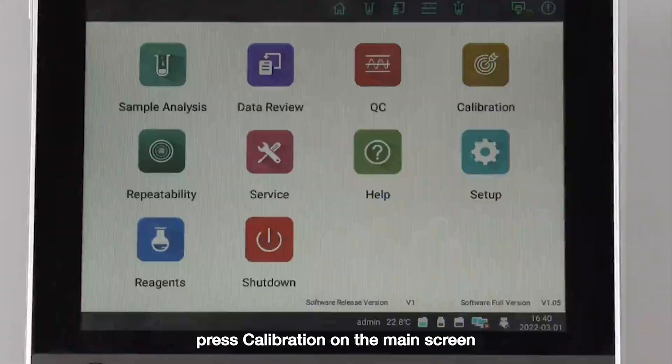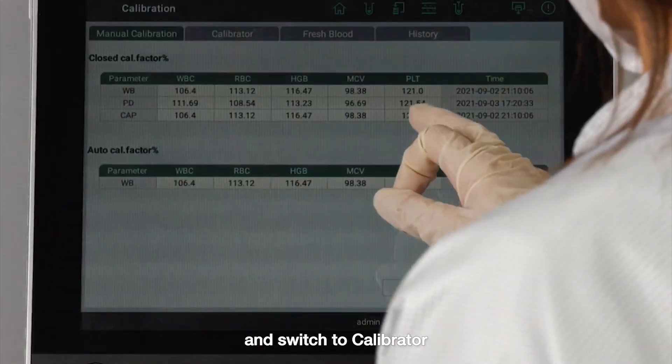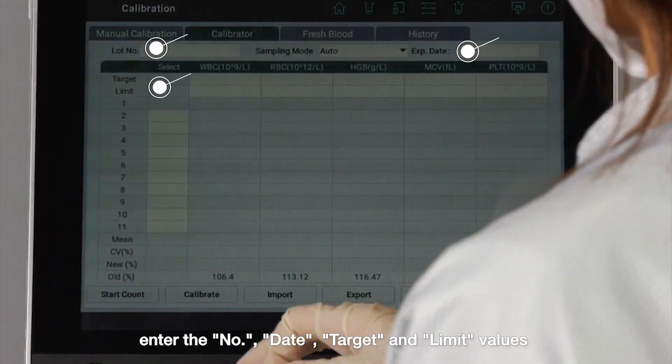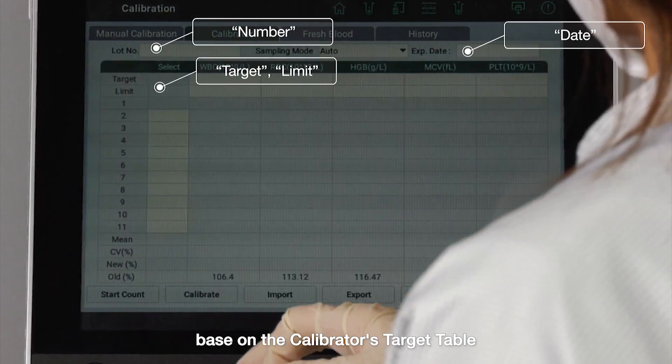Press calibration on the main screen and switch to calibrator. Enter the number, date, target, and limit values based on the calibrator's target table.